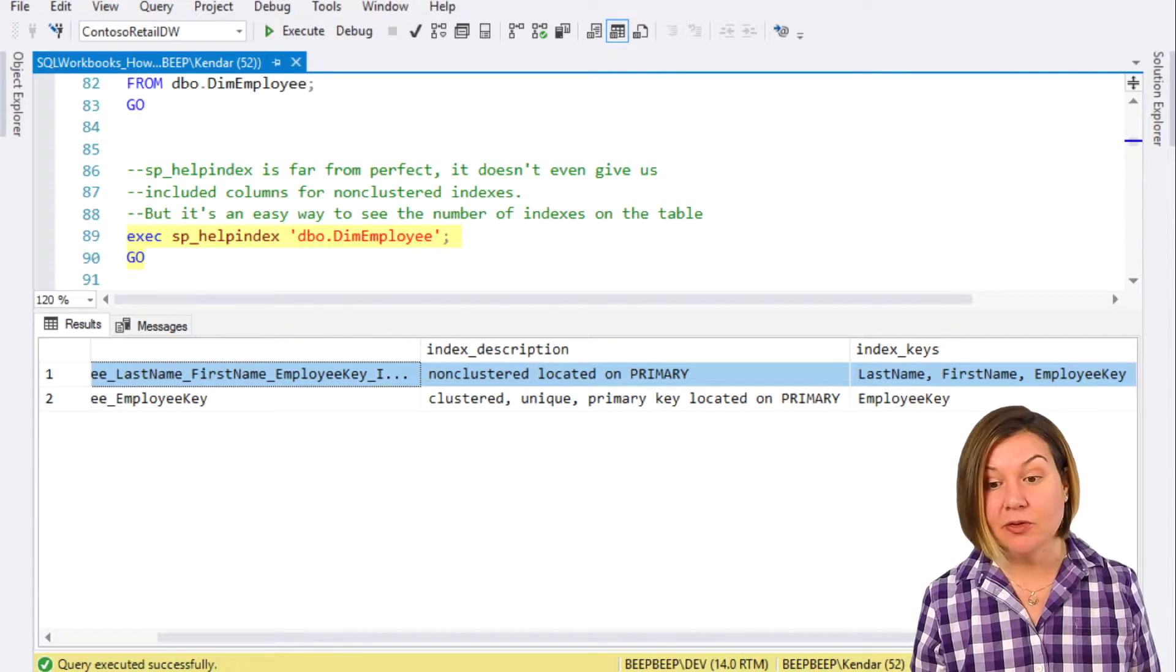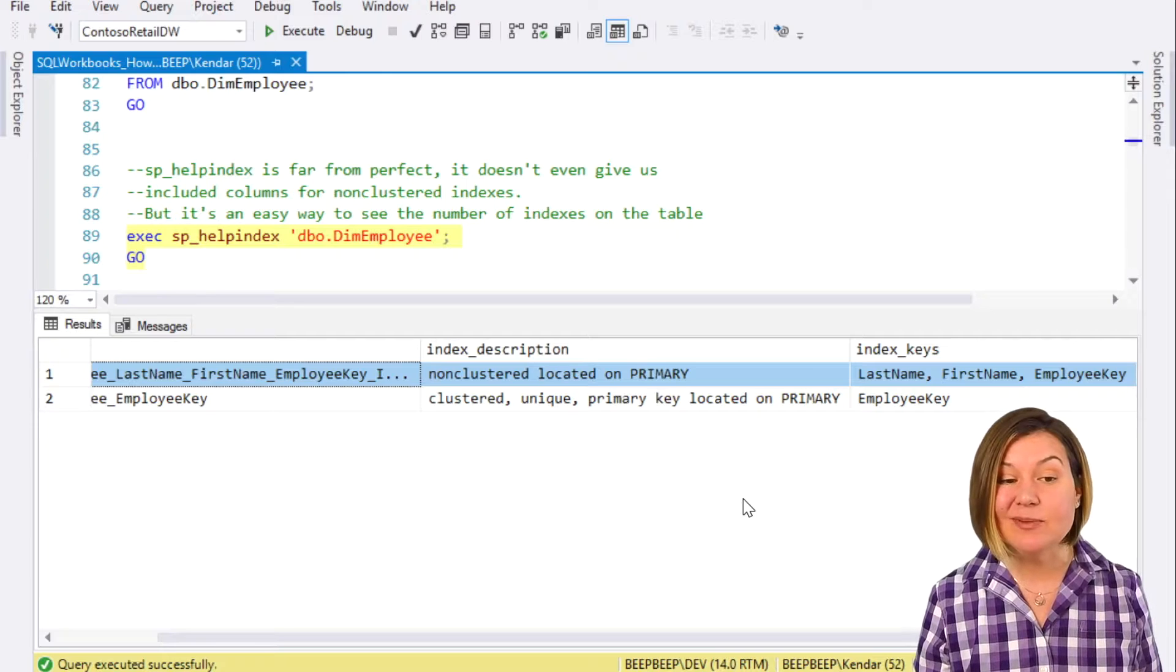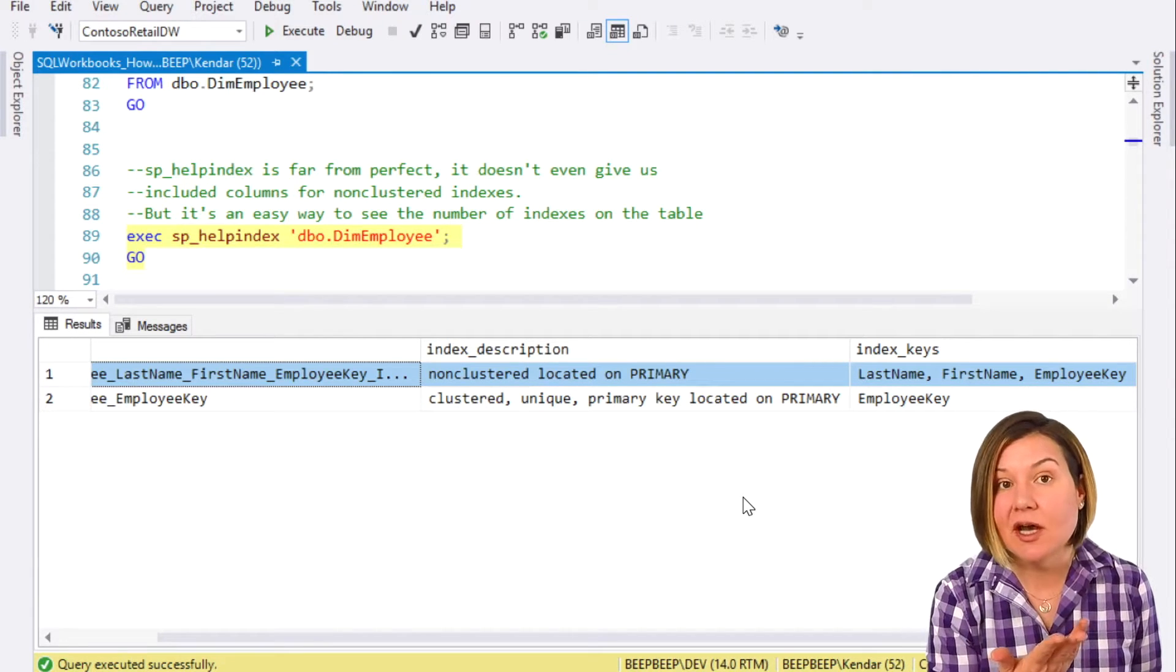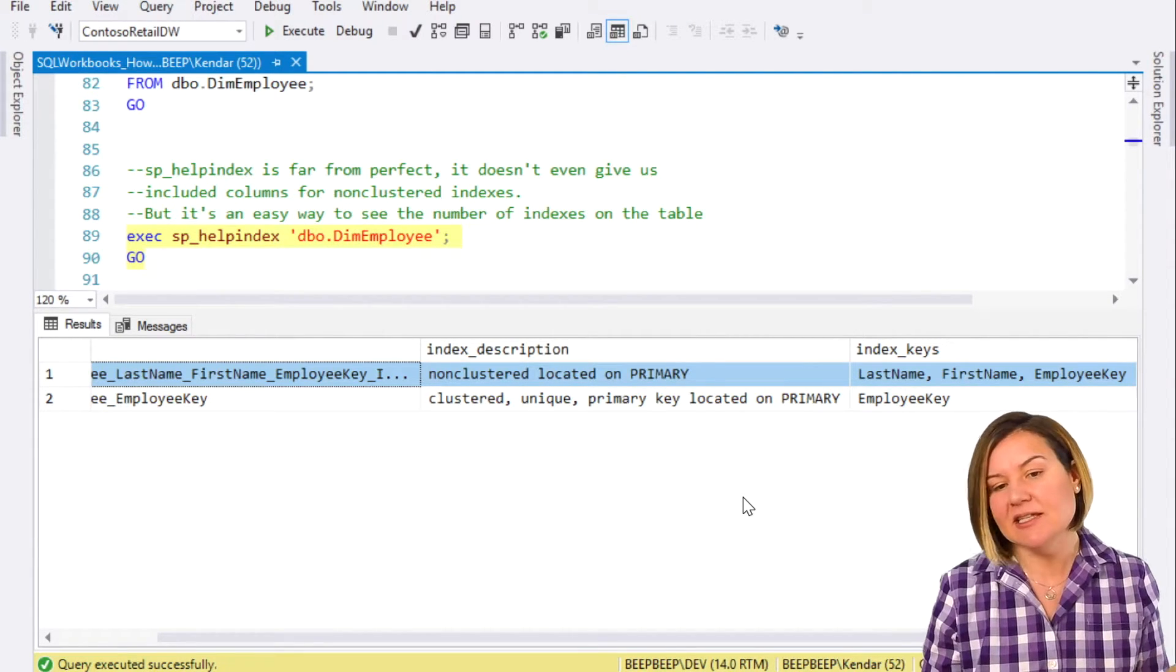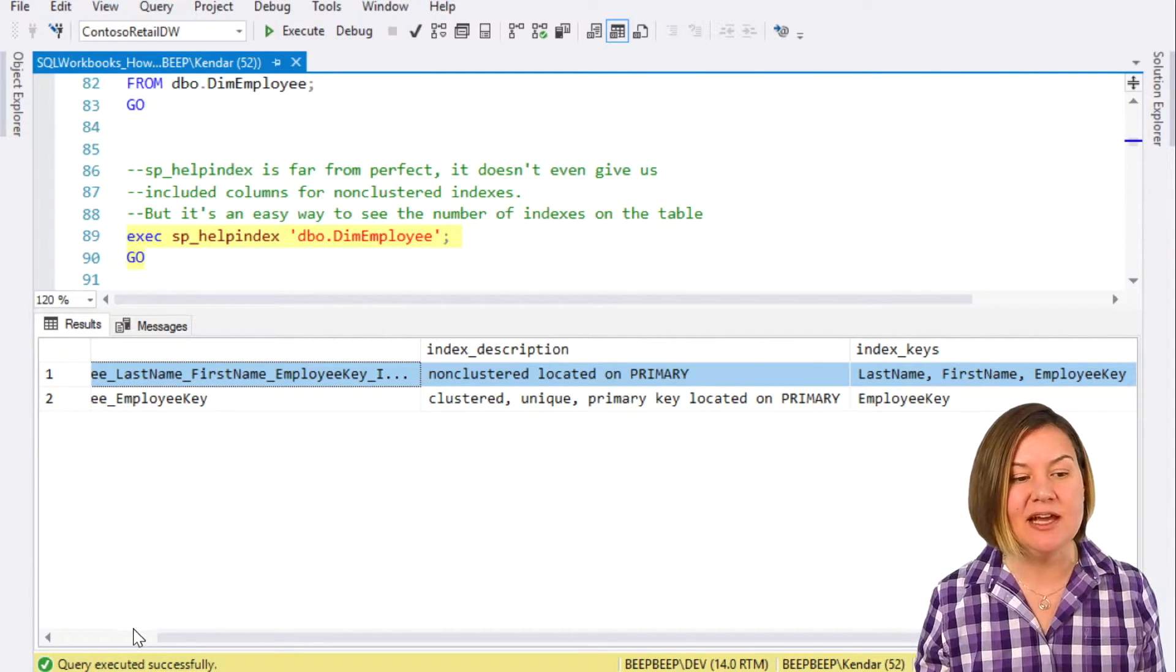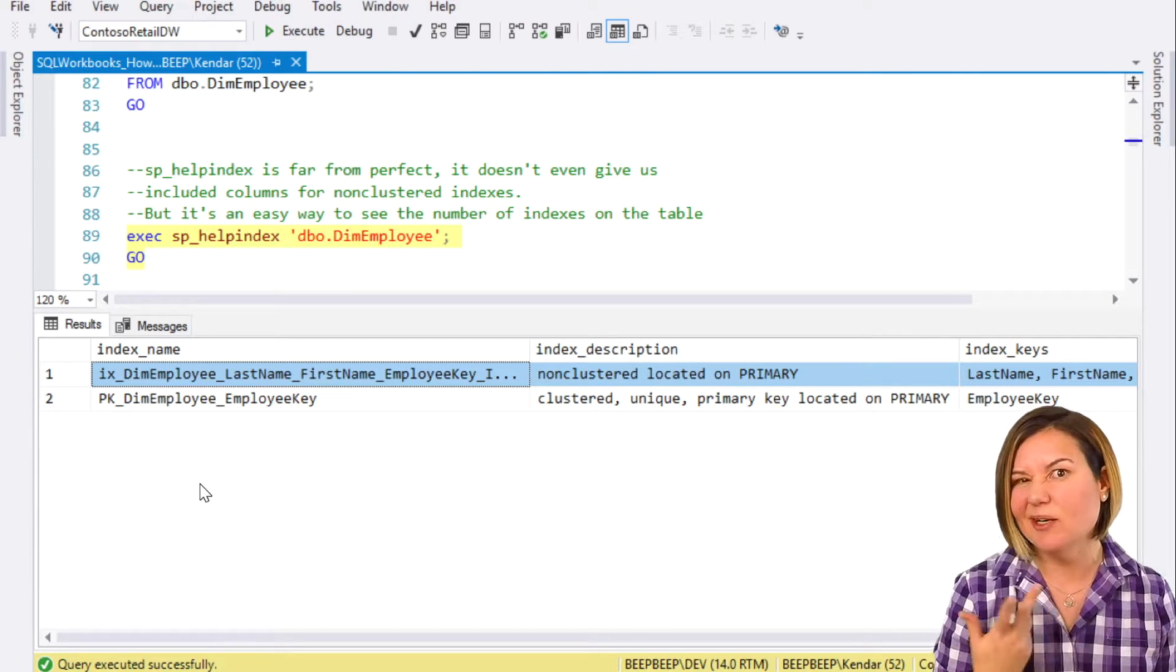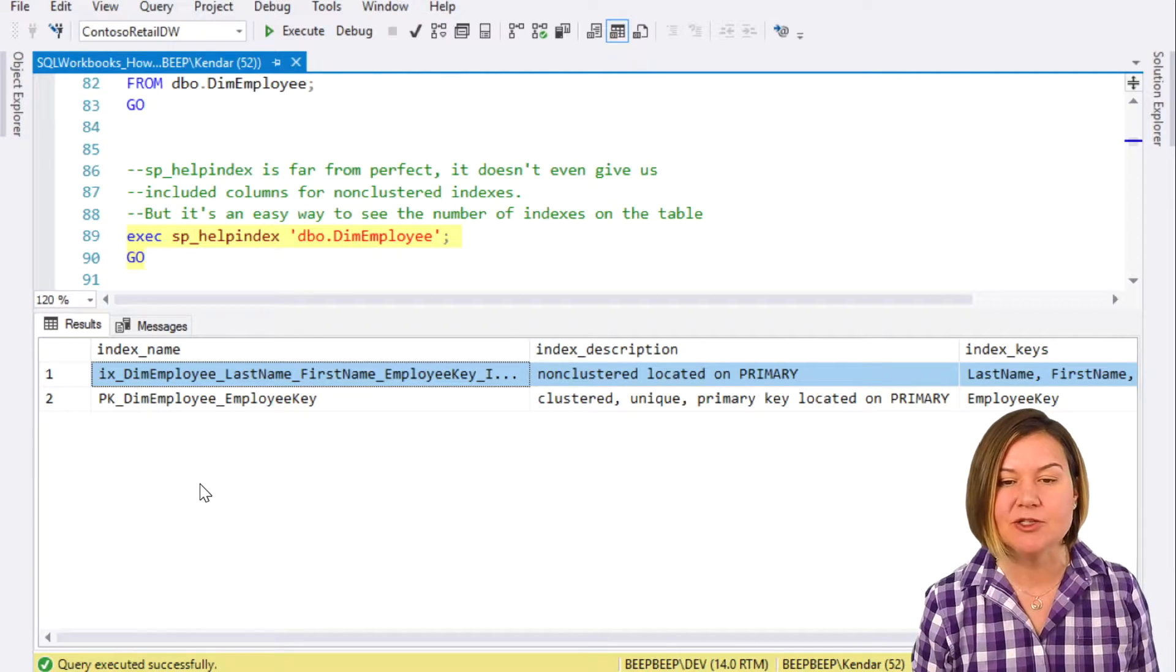I've scrolled all the way to the right here. It doesn't give me information on are there included columns. It doesn't even give me the ID of the index in case I want to use that in some of my scripts.